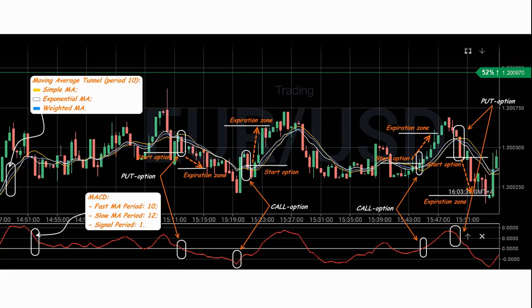At the zero crossing of the MACD line, open a position to continue the trend — for a call option from the bottom up, and for a put option from top to bottom.